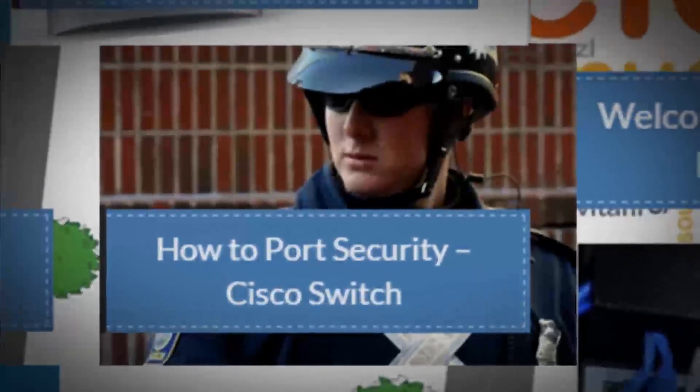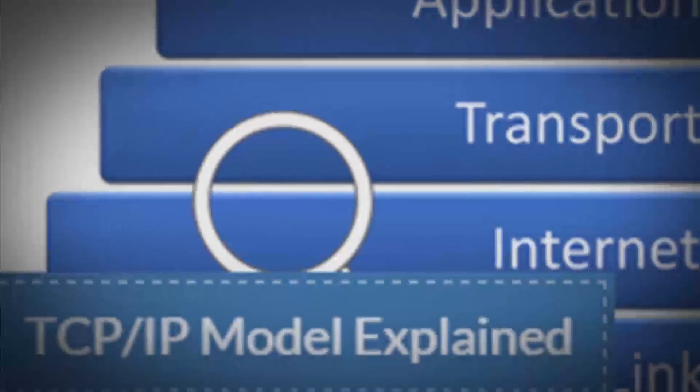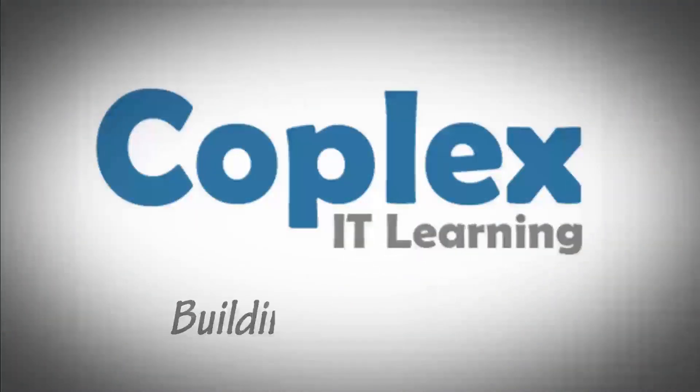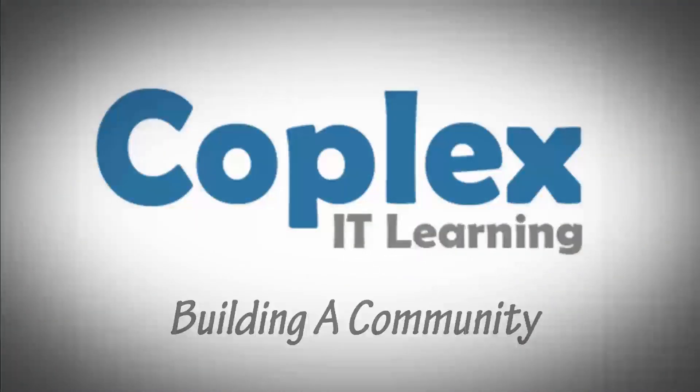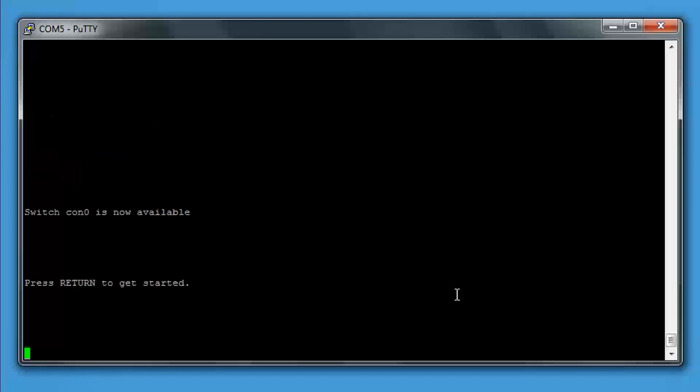Initial switch configuration, the way Cisco wants it. Right, Cisco for the CCENT exam topics gives us a list of configurations for a switch. Initial configurations include hostname, management IP address, IP default gateway, local user and password, enable secret password, console and VTY login, exec timeout, service password encryption, and copy run start. This is just going to be a quick flyby. Check out the website for the full write-up.